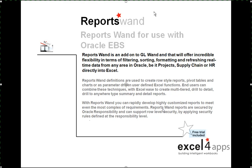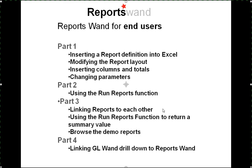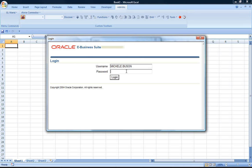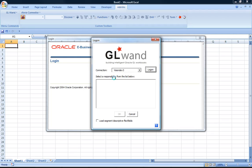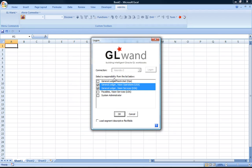We think it's a very powerful addition to our suite and it allows a partnership between IT who would create queries as well as the end users who would modify and customize reports to their need. The first step to use ReportsWand is to log on to the Oracle eBusiness suite using GLWand.